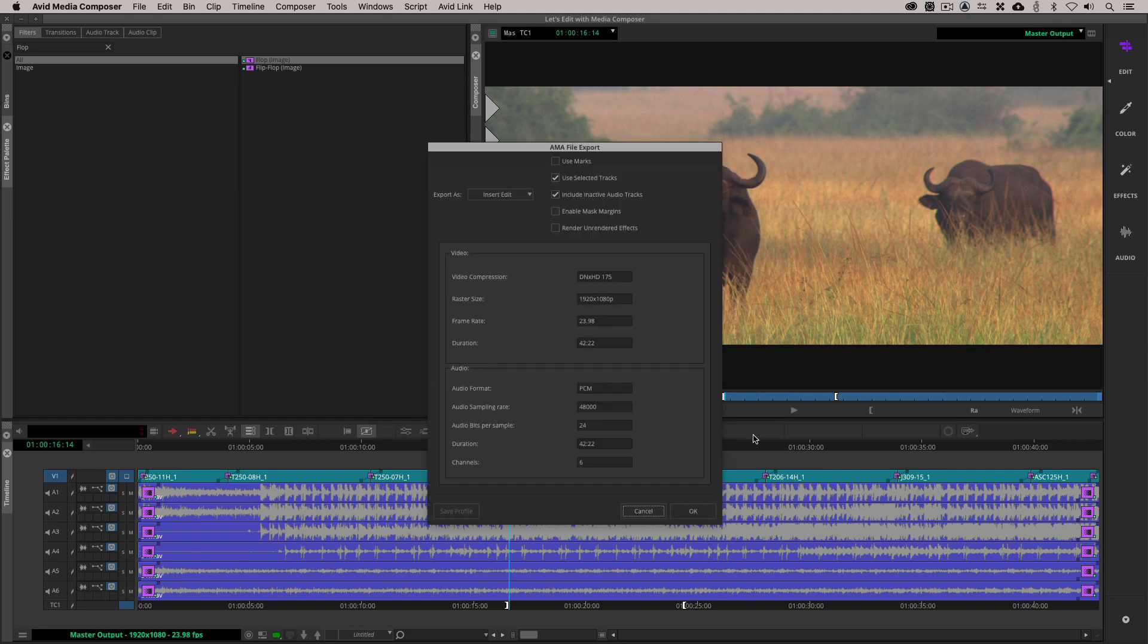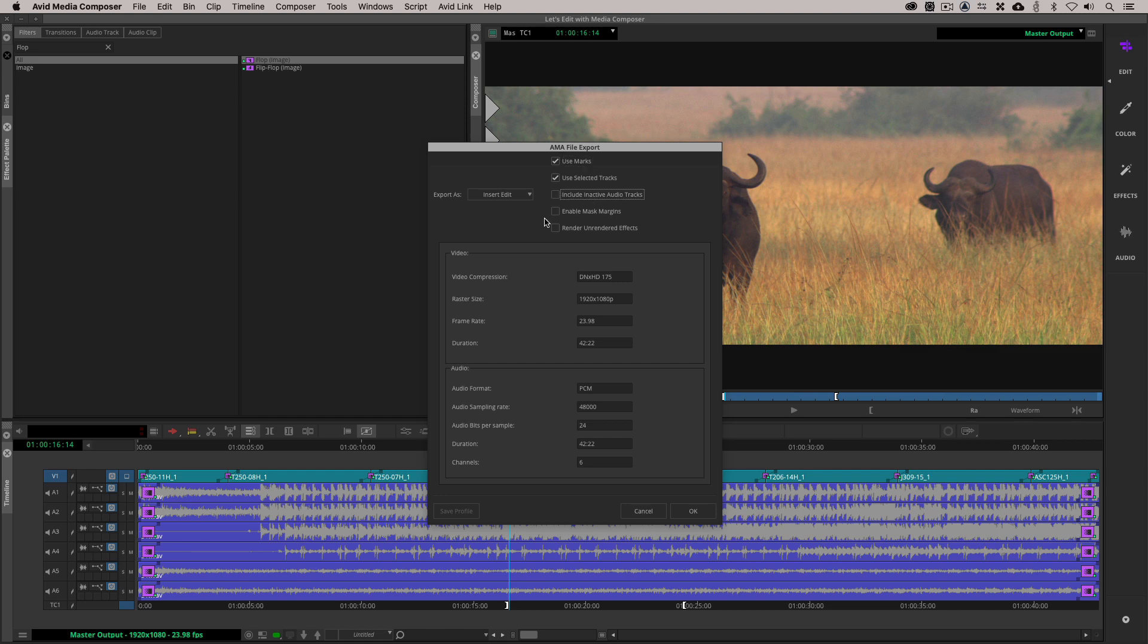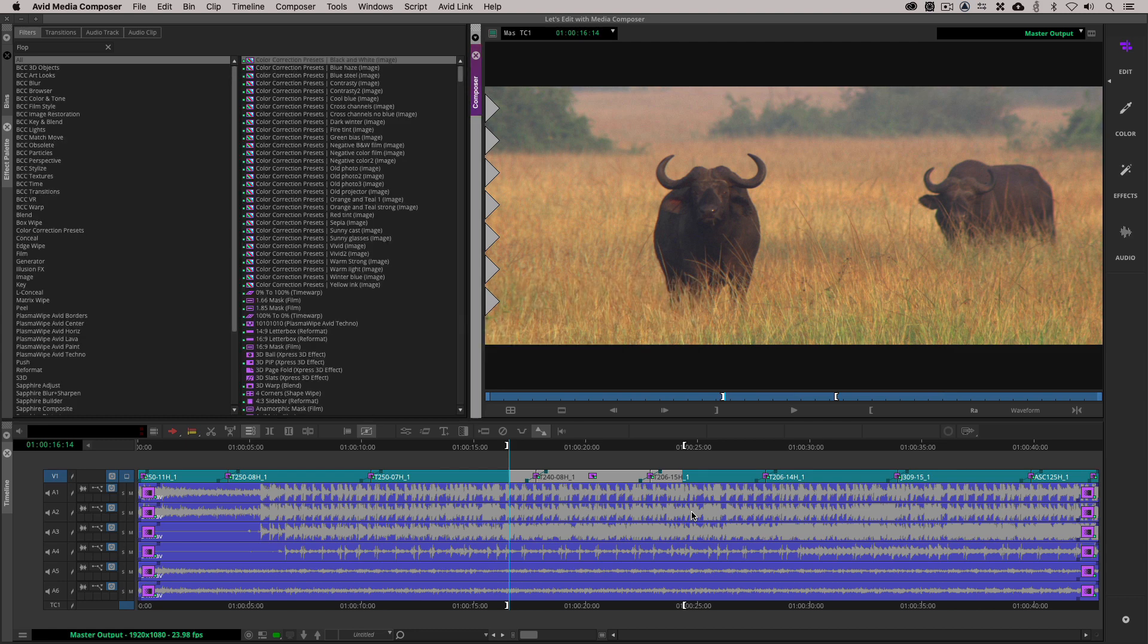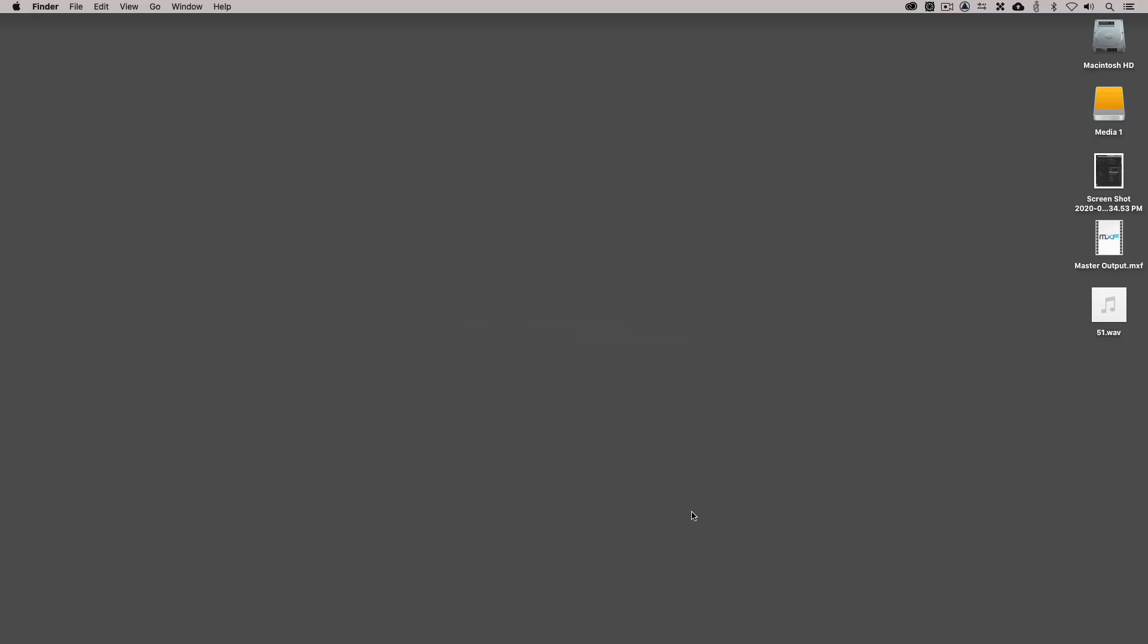Let's just go into the options and you'll see that we can, in this case, use marks, use selected tracks, include inactive audio tracks. You'll see there's all the information that we have about the clip that we're going to be exporting, compression, all that type of stuff. I'm going to come down and say OK, and it's going to export the file. You'll see, boom, there we go. So now if I head back to the desktop, I right click on this file, I say Open With, we come down to Other, I'm going to come back to Audition.